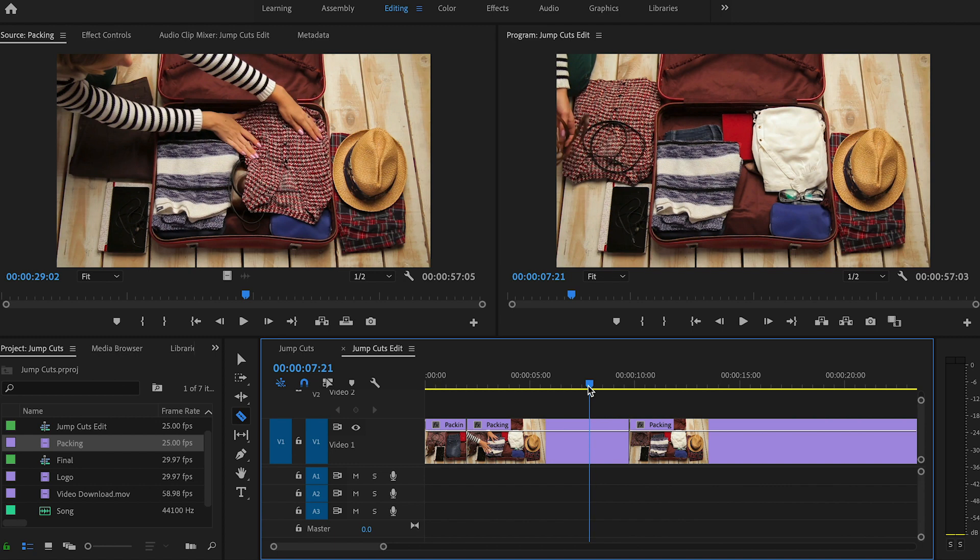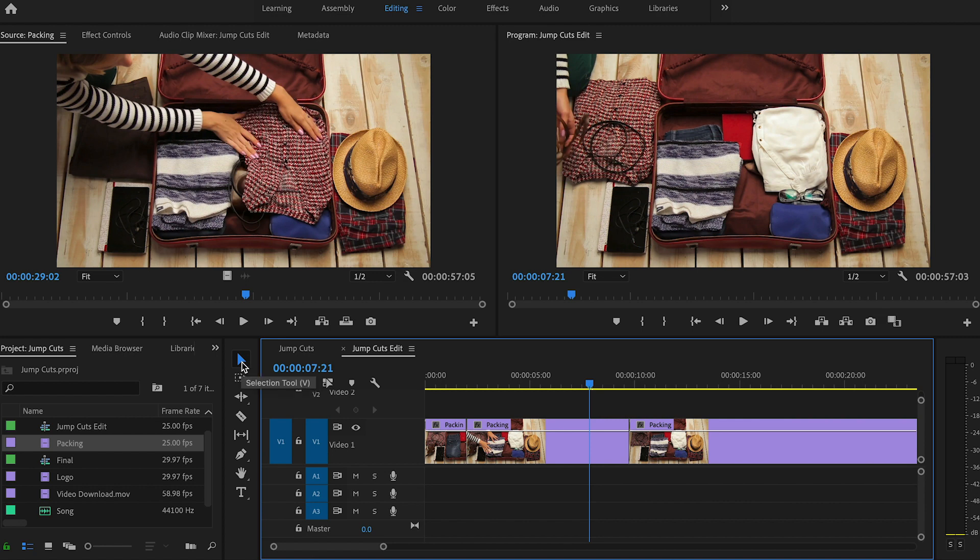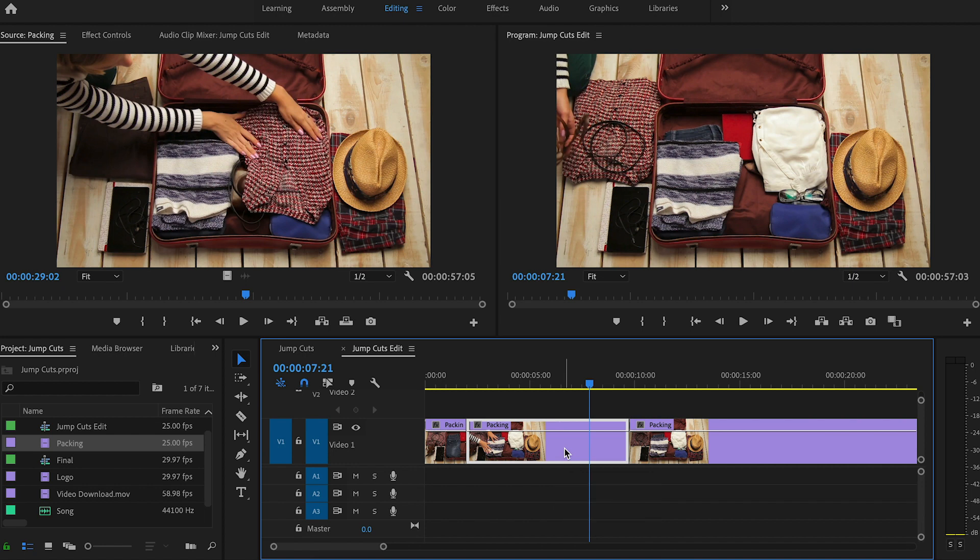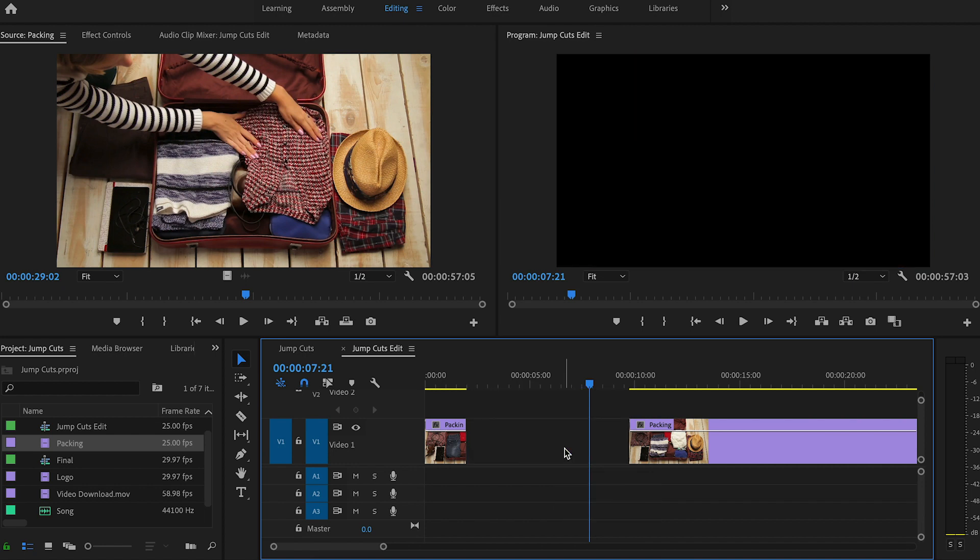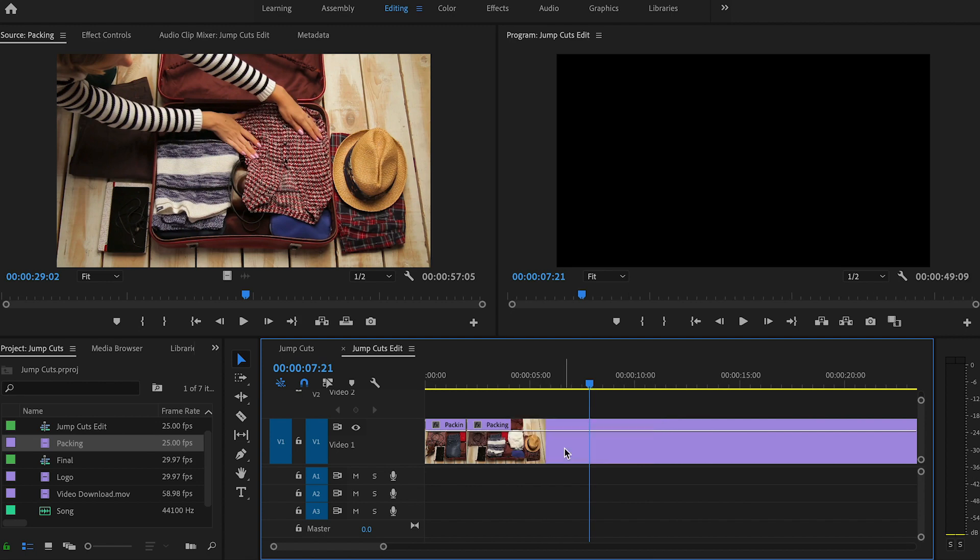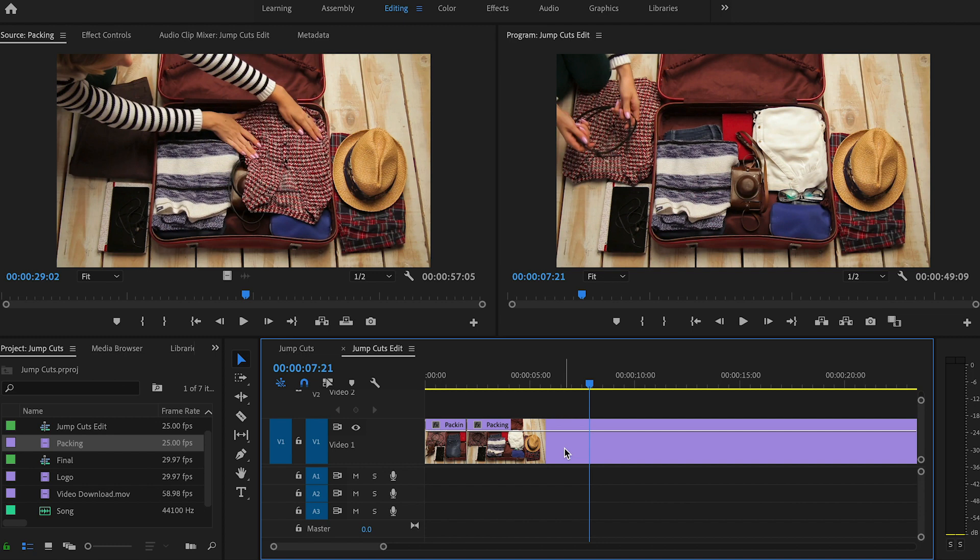So we'll switch to our selection tool by pressing the V key. If you have trouble remembering the keyboard shortcuts, just hover over the tool in the toolbar and the tool tip will come up and tell you what the shortcut is. So we've got V for selection. We'll click on that section that we don't want and press delete on the keyboard. Now that is going to leave this gap in the middle. Click on that gap to actually select the gap itself. Press delete and that's going to ripple delete and pull everything to the right of the gap all the way in.